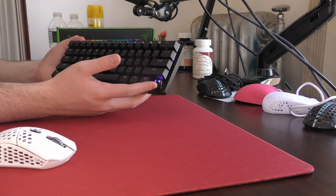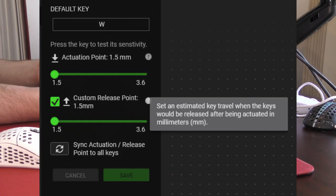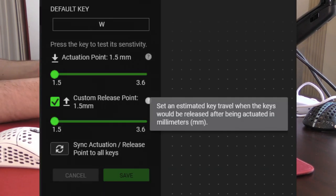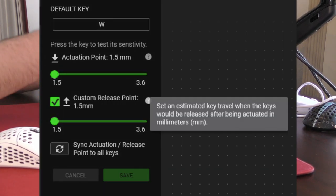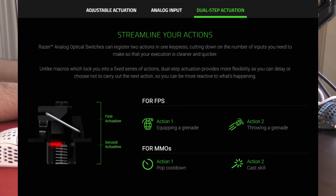Also, they have a custom release point, which I think functions somewhat similar to Wooting's rapid trigger. I'll put the graphics they use up on the screen.